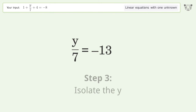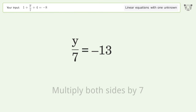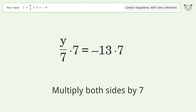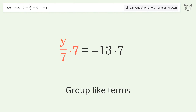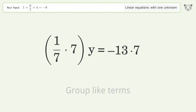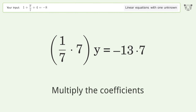Isolate the y — multiply both sides by 7. Group like terms, then multiply the coefficients.